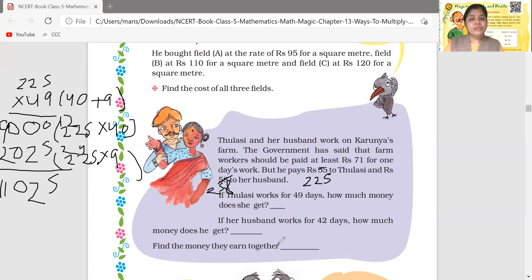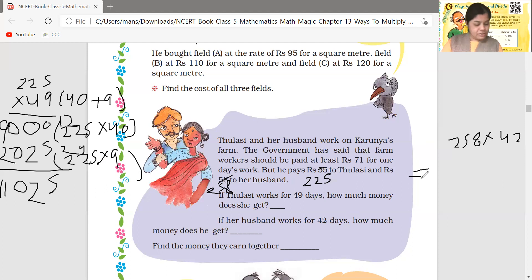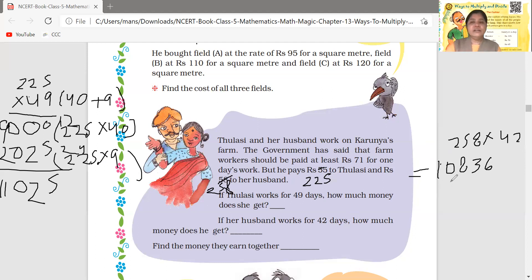If her husband works for 42 days, how much money will he get? The husband receives rupees 258 per day. So 258 multiplied by 42 — the answer is 10,836. That is the amount the husband will receive.